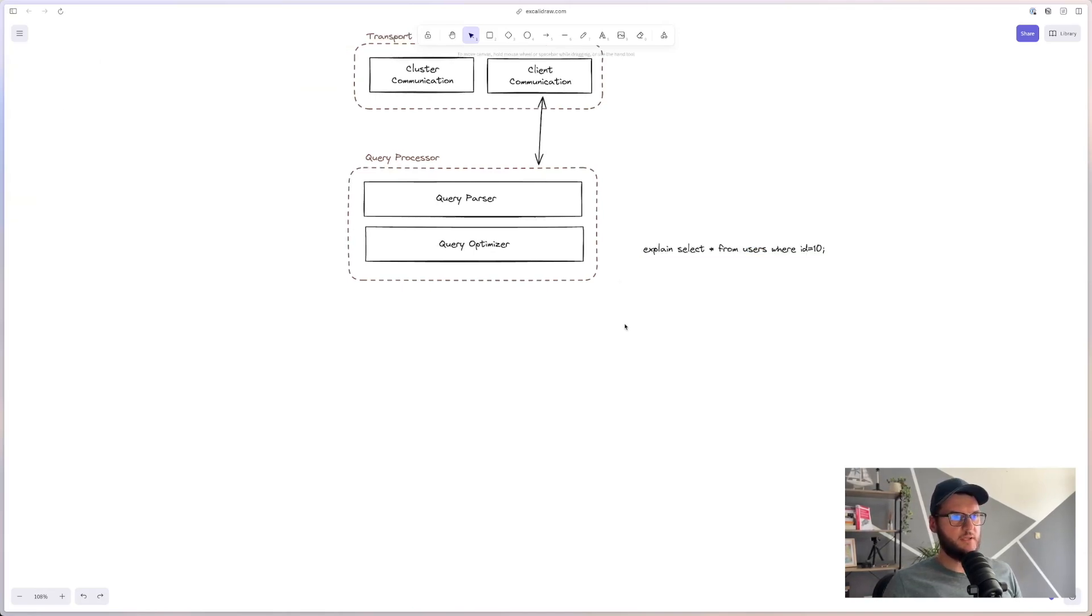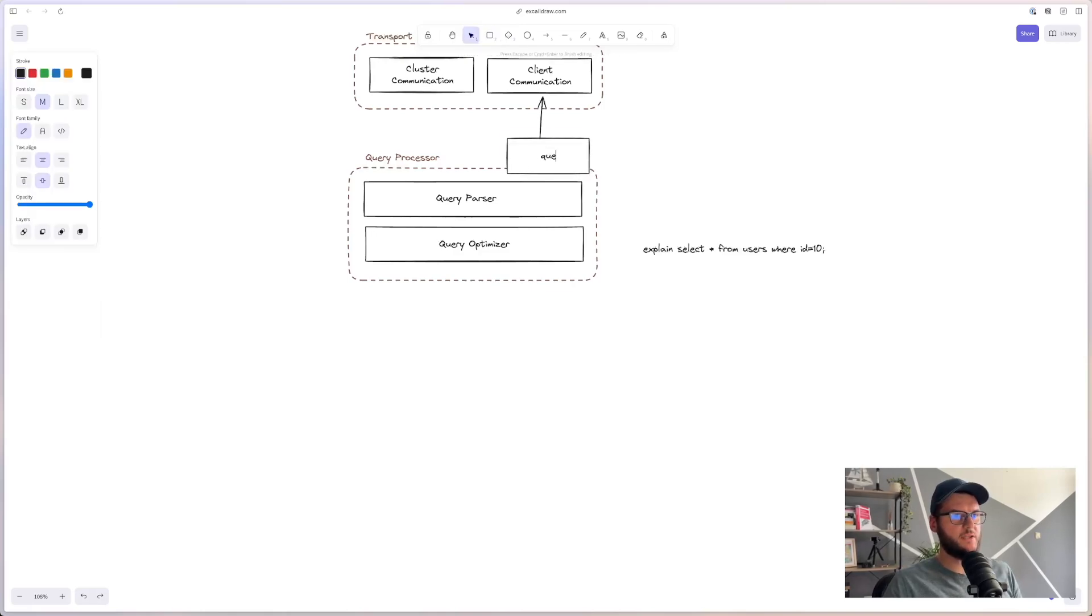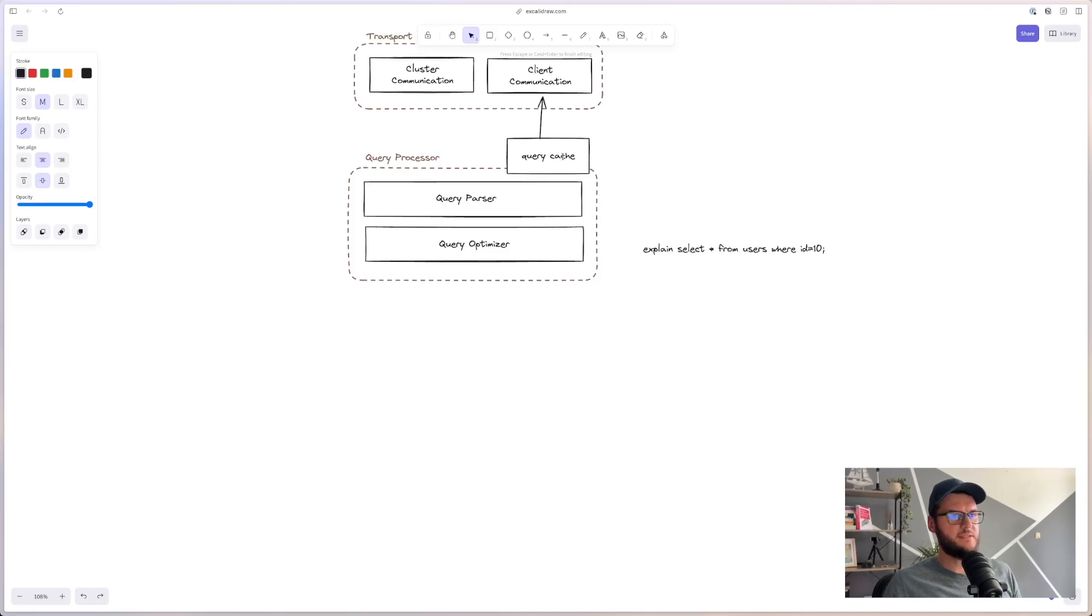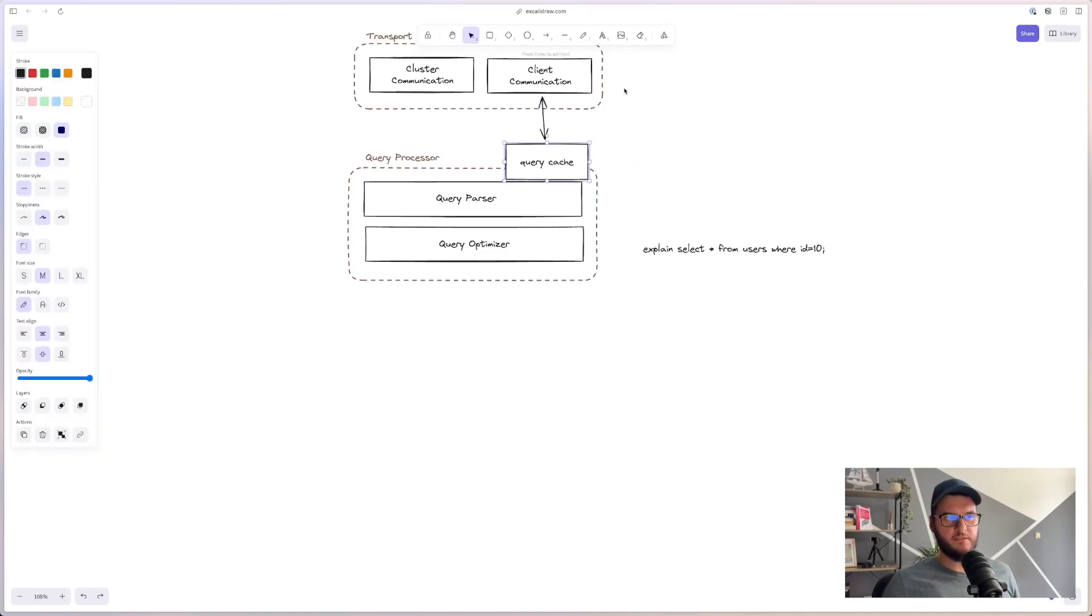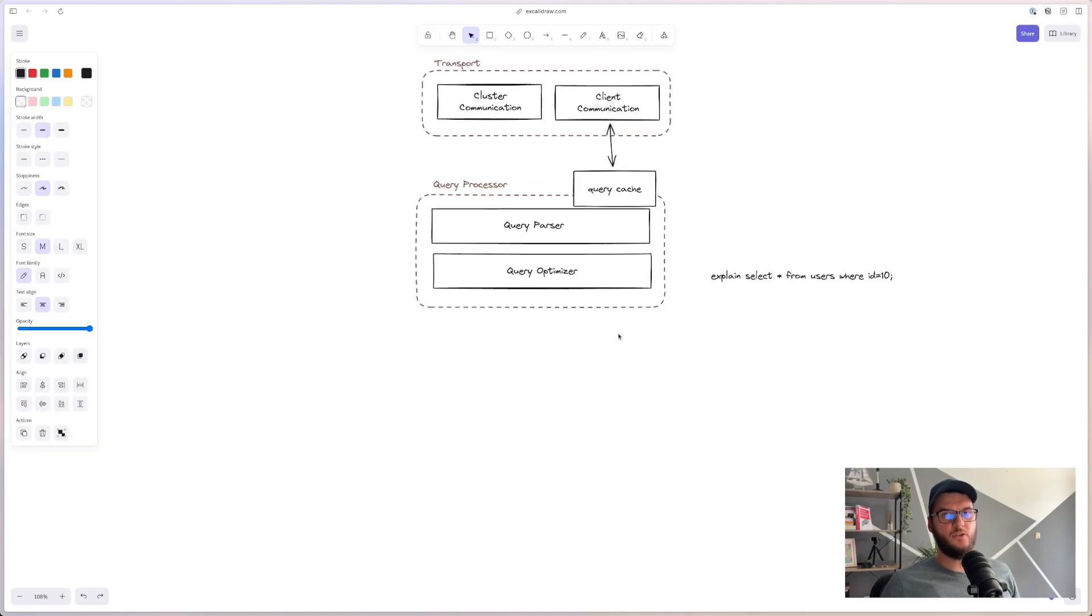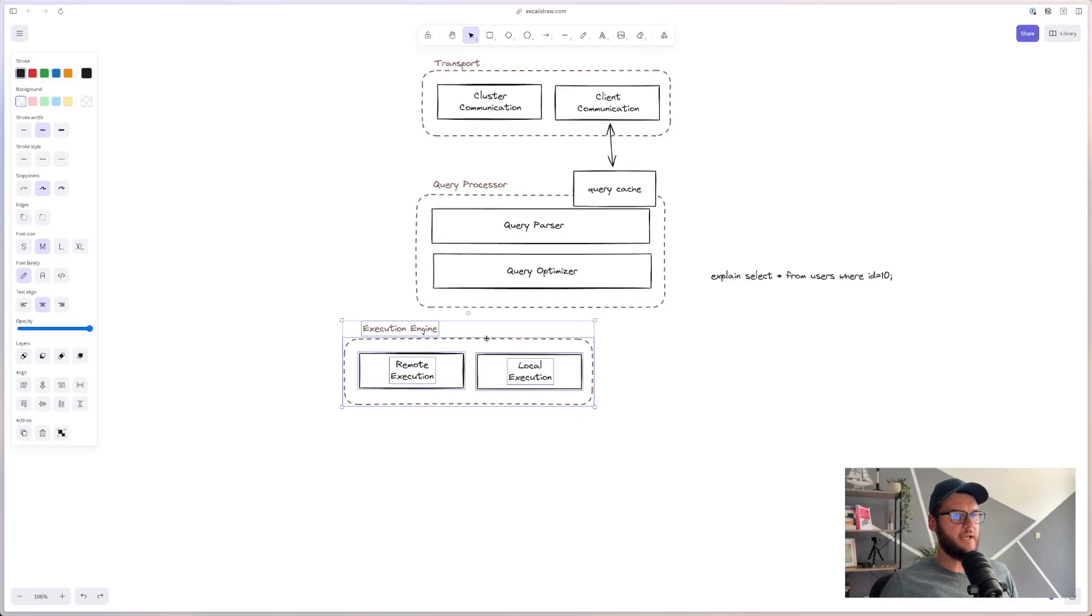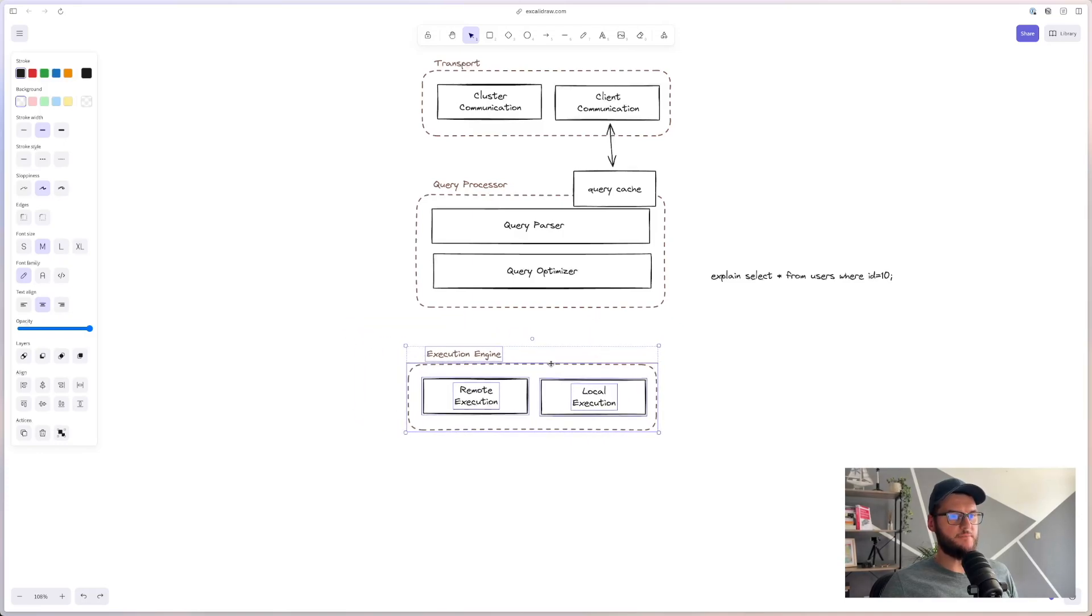Also, usually here we can find a query cache. It will basically cache all of the select query results. And if it finds it, it will return it immediately, and thus skipping everything else.